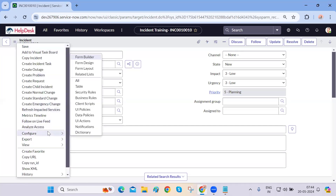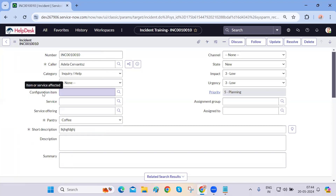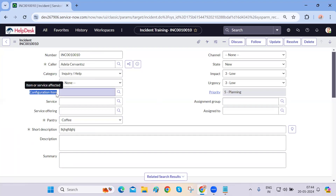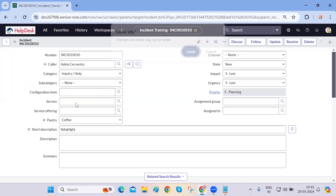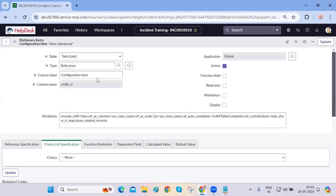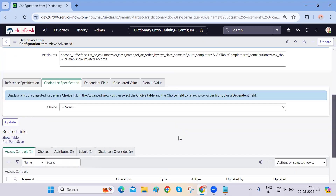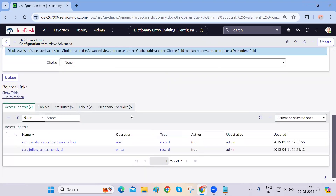So what should we do actually? Initially we tend to configure the dictionary and make it mandatory, but this will not work because it will impact the task table. If it impacts the task table, it will further impact all extended tables. That is not the way — what we have to do is actually override the dictionary.